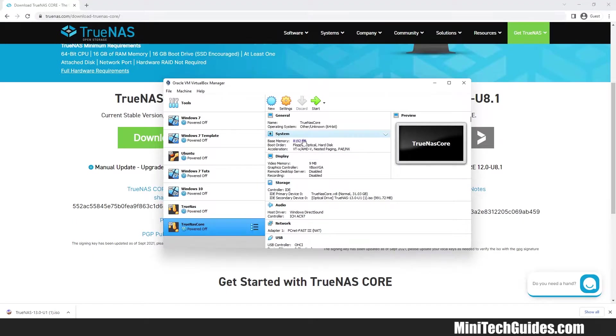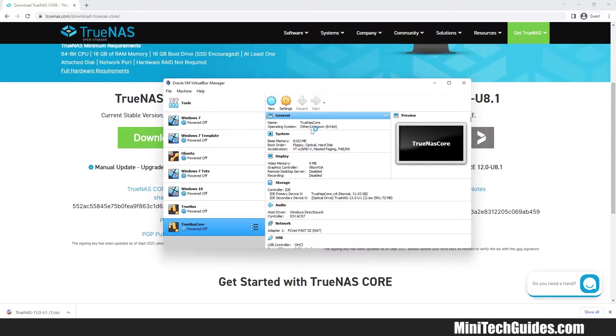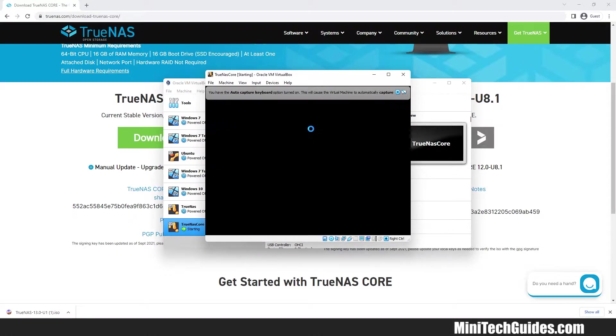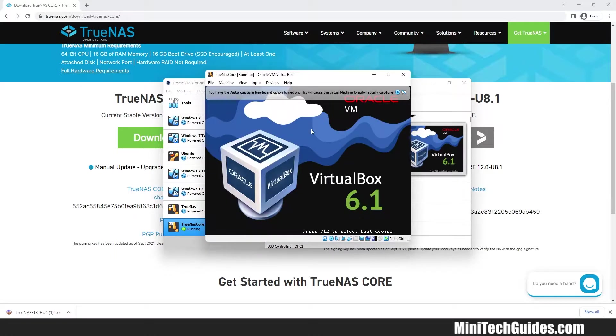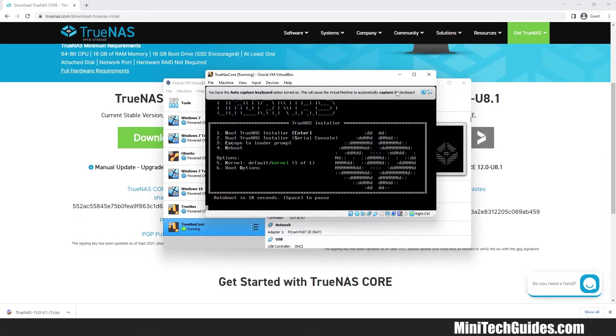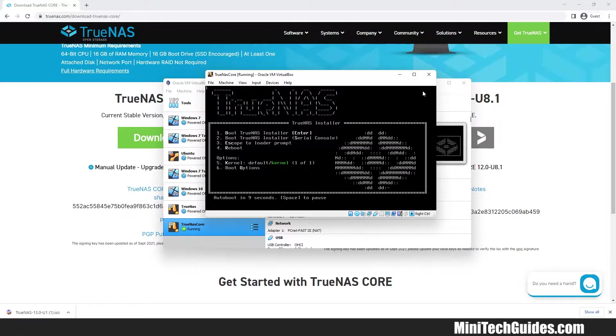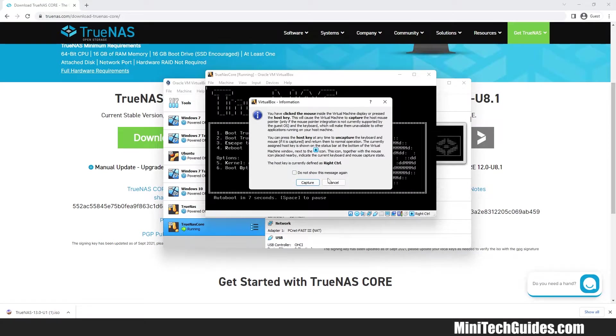Click on Start to run the TrueNAS machine. To capture your keyboard and mouse within the machine, click inside the Virtual Machine window and click on Capture.